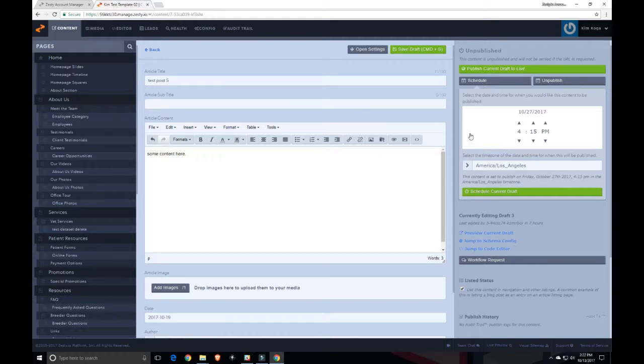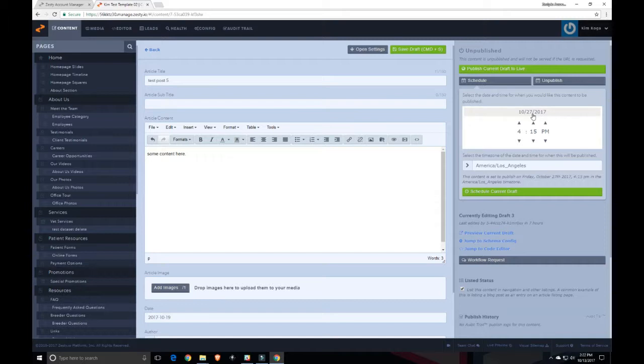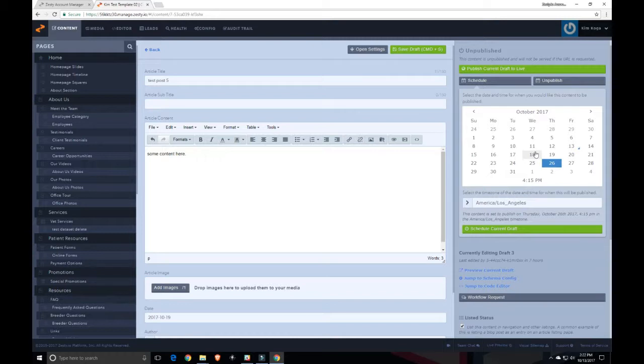If you make a mistake in selecting the date, you simply go back up to the date field here and click on it and change the date.